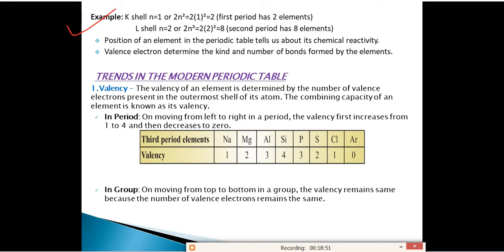Using the 2N² formula: the K shell holds 2 electrons, so the first period has only 2 elements. The L shell holds 8 electrons, so the second period has 8 elements. Accordingly, you can predict how many elements are in each period.